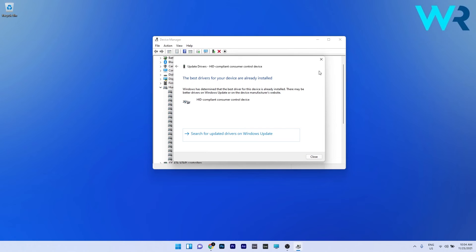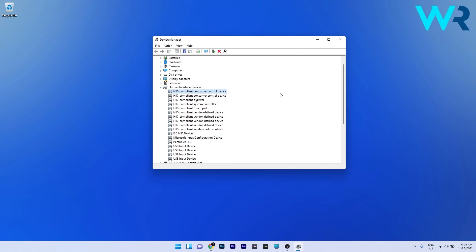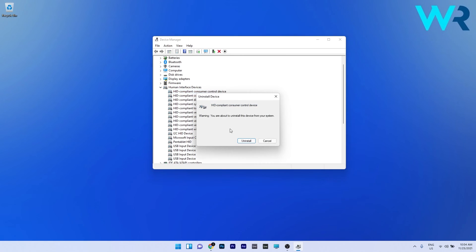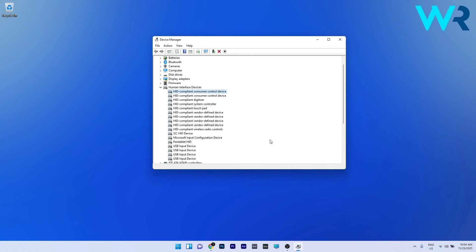Otherwise, if this step doesn't work, you can also reinstall the driver. First, right click it and select uninstall device. Confirm by pressing the uninstall button, and then the next time you restart your PC, Windows will automatically reinstall the driver.